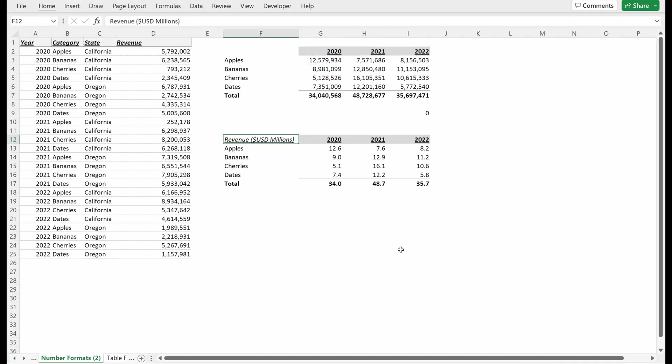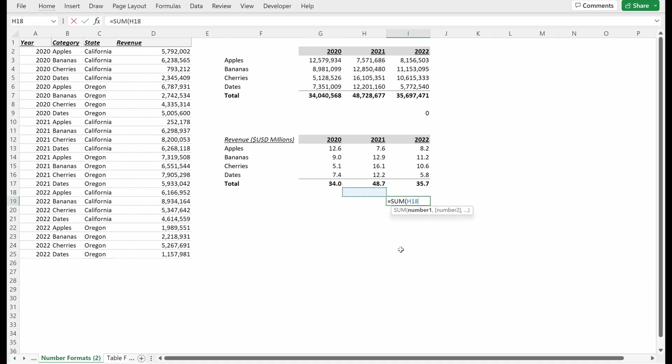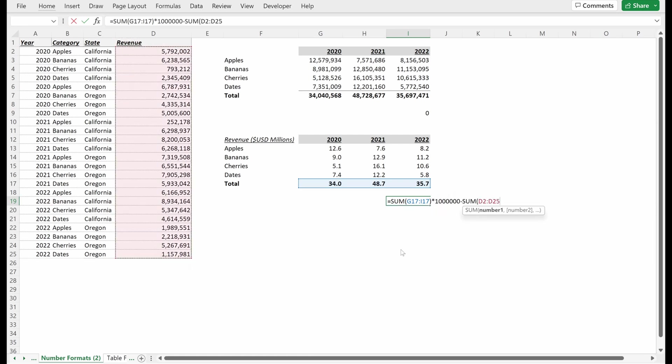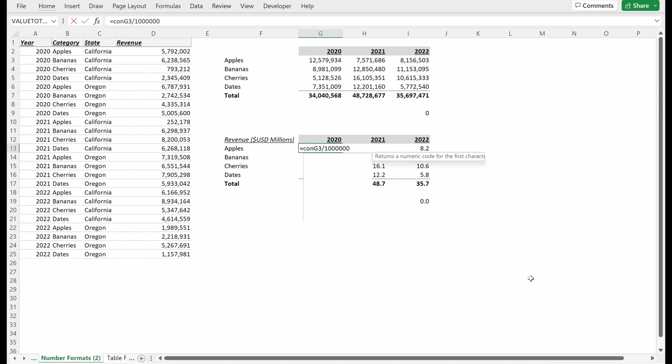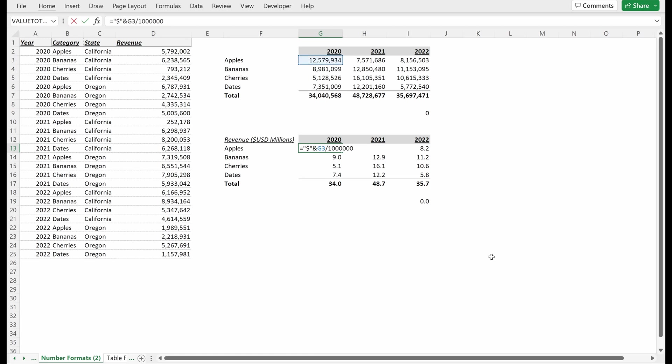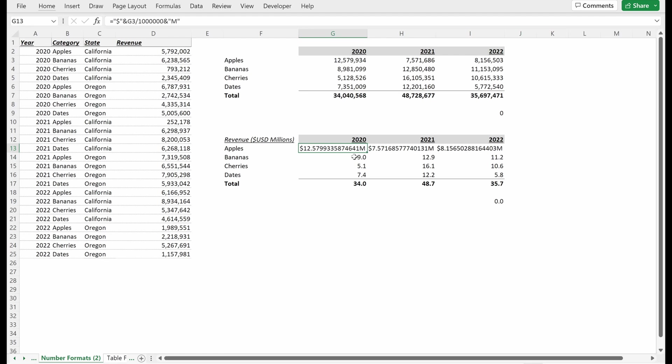For some people that will be fine. You can pretty clearly see in this title we've called out that it's millions. It works. Our totals are different, but if I want to double check it, I could do sum of this multiplied by a million minus sum of this table, and it's fine. Maybe you want to make it a little bit more clear that this is in millions. Maybe you want to make it more clear with a dollar sign. What some people do, and candidly what I used to do, was just concatenate this. I'll use ampersands: dollar sign ampersand my value.